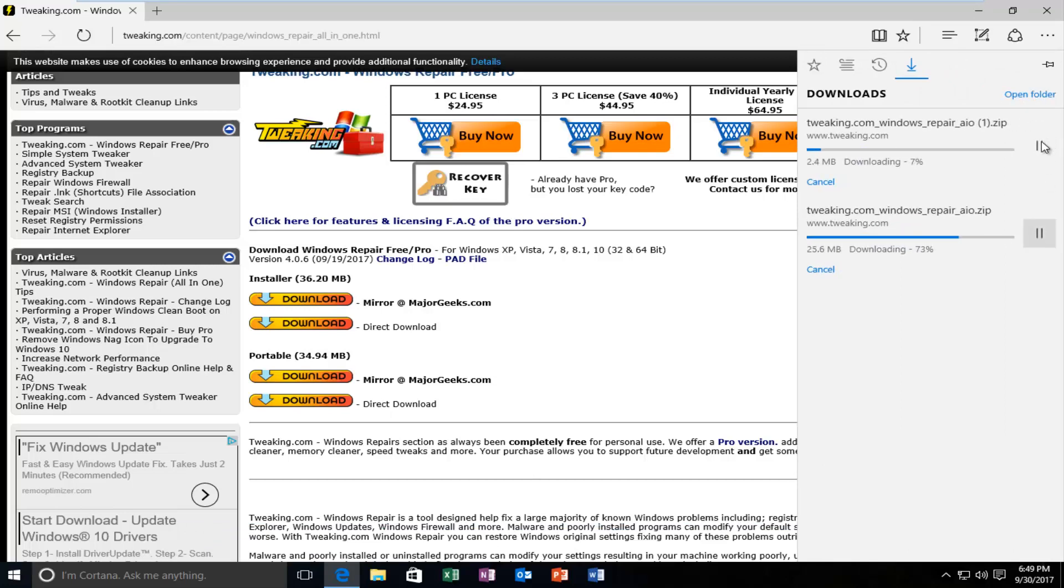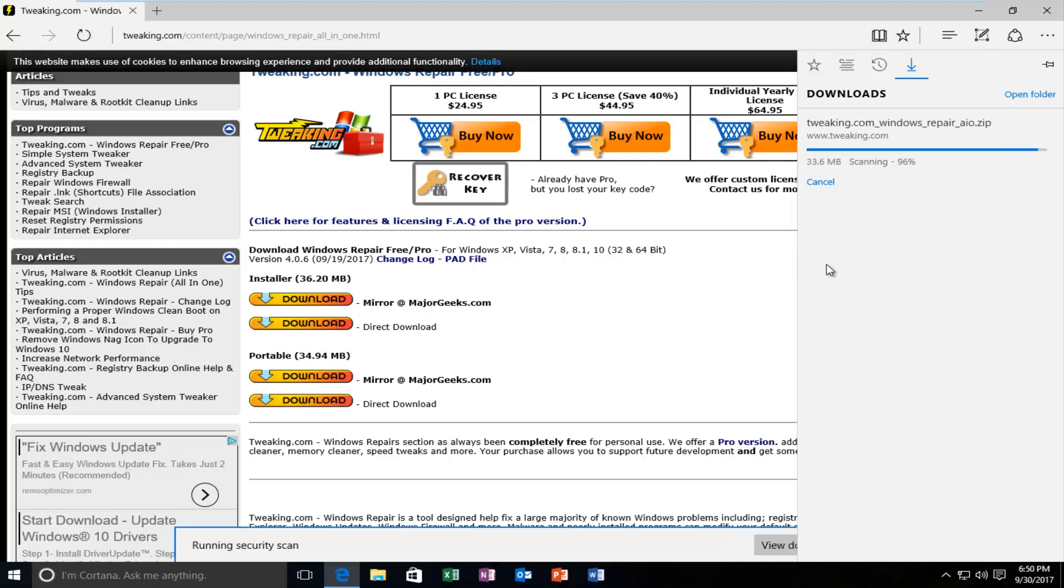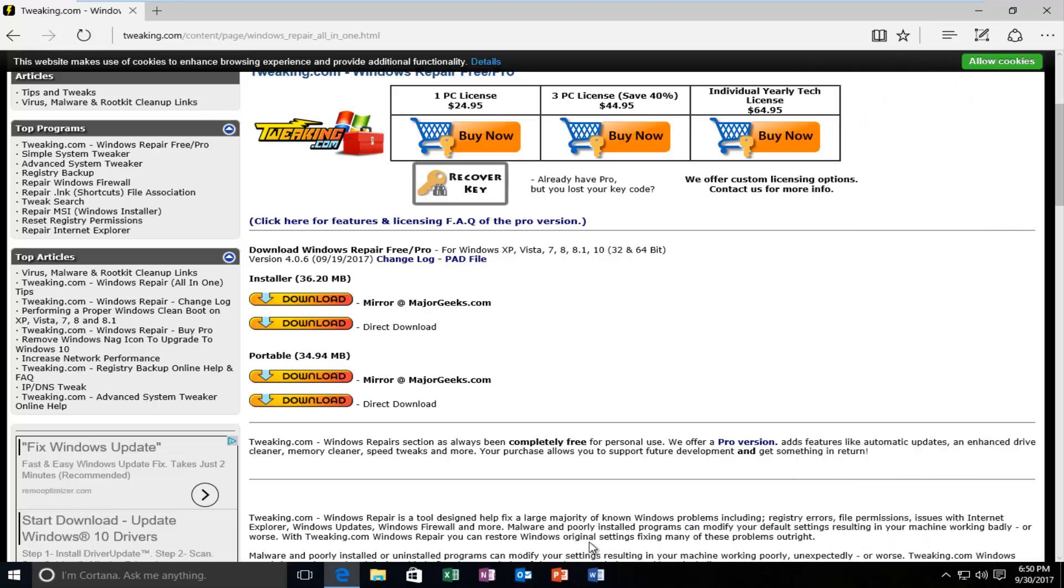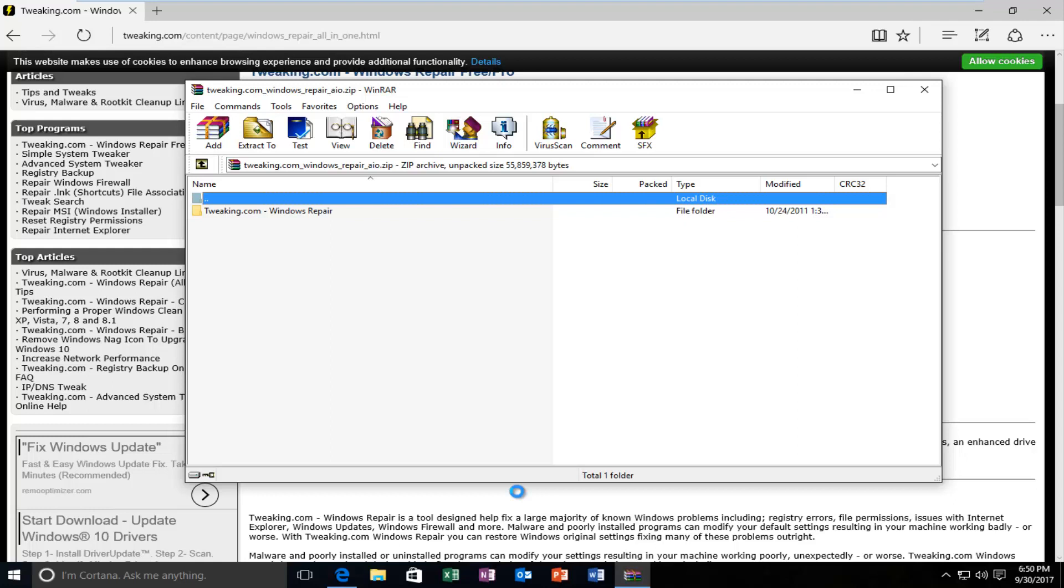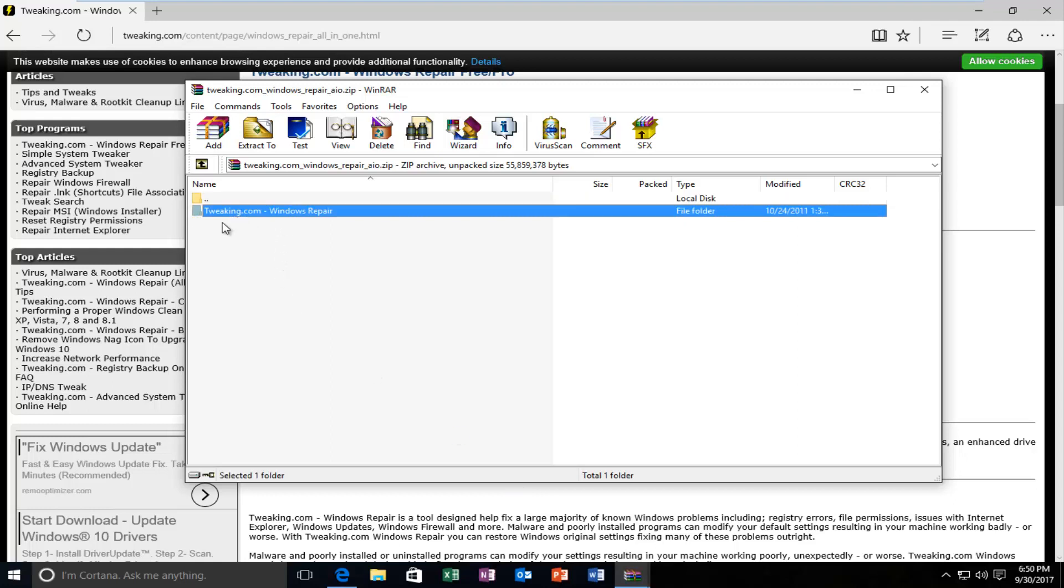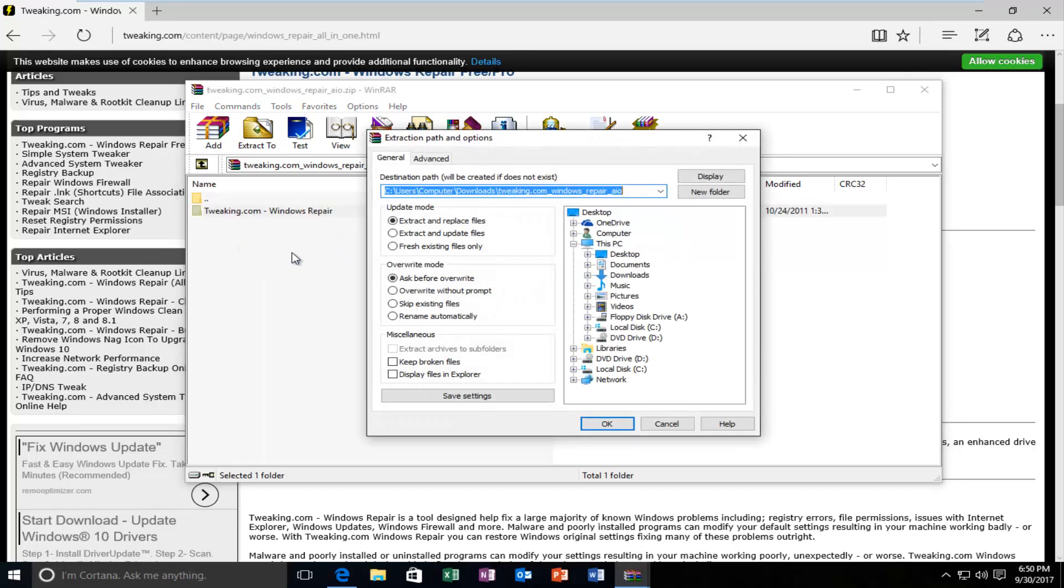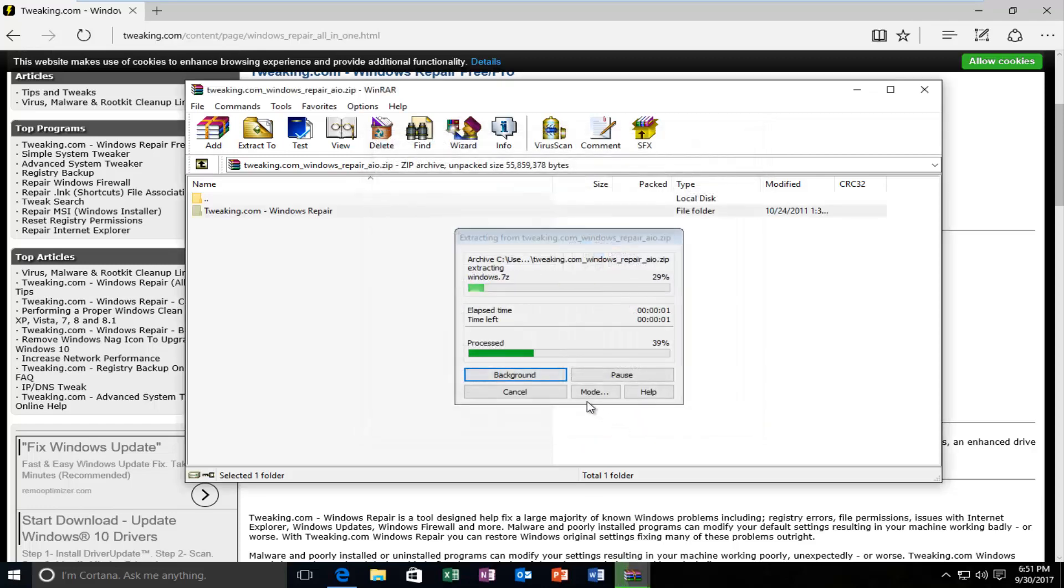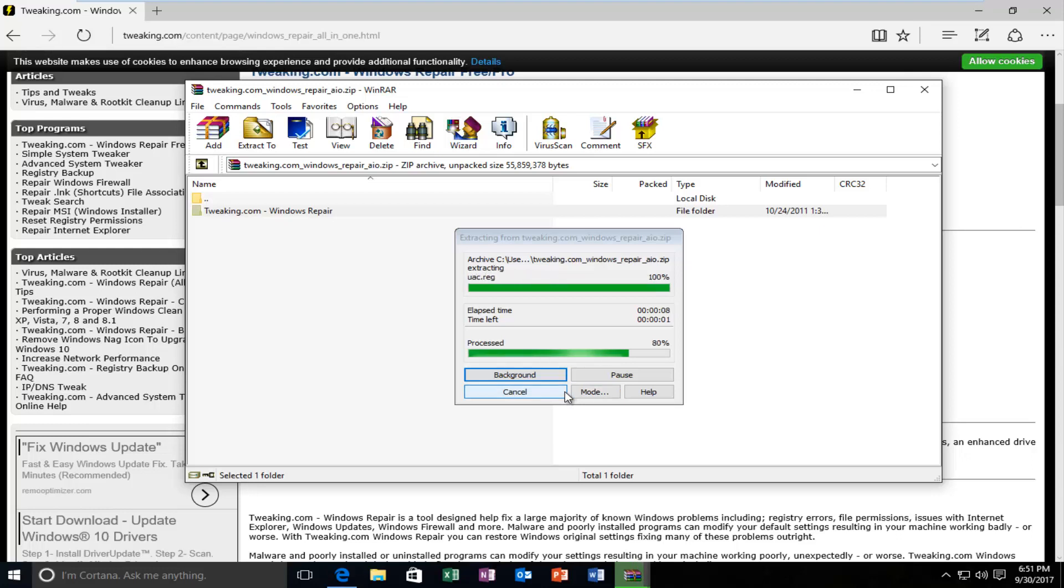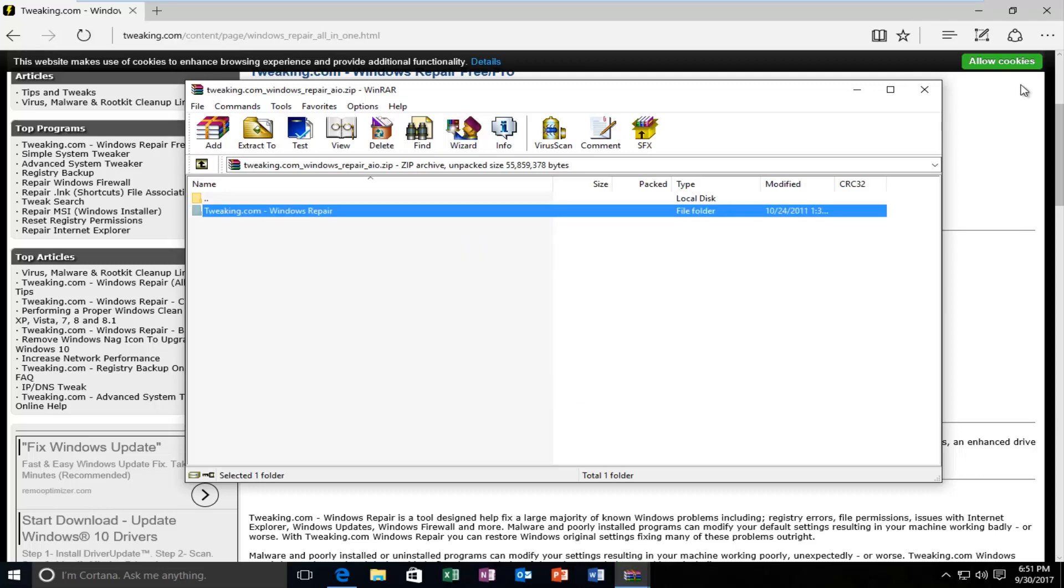Here I'm accidentally downloading it twice. So let me get rid of the one. And once it's finished downloading, I'm just going to open it up. Alright, so there should be something that says tweaking.com. I'm going to right-click on it, and I'm going to extract it to a specified folder. I'm going to designate it to be the desktop, just so we can easily access it here.